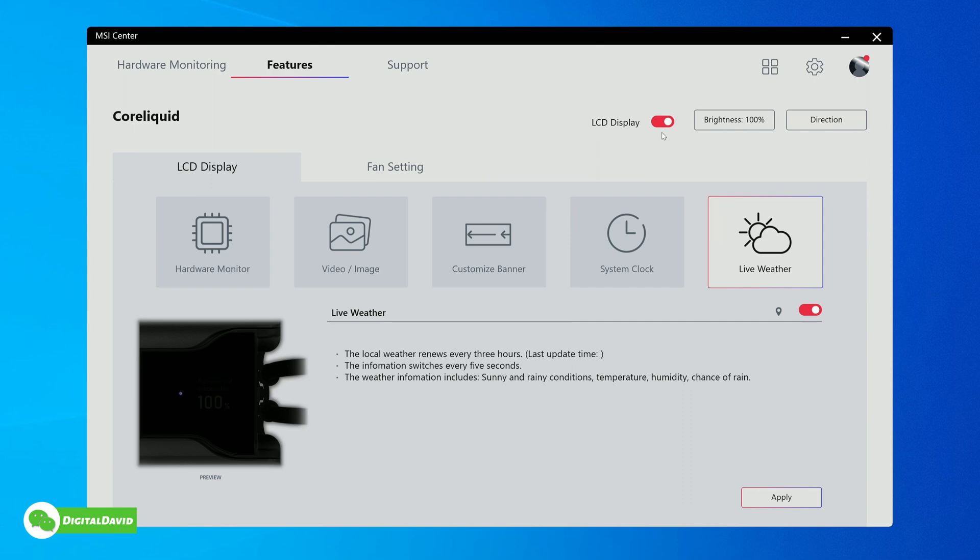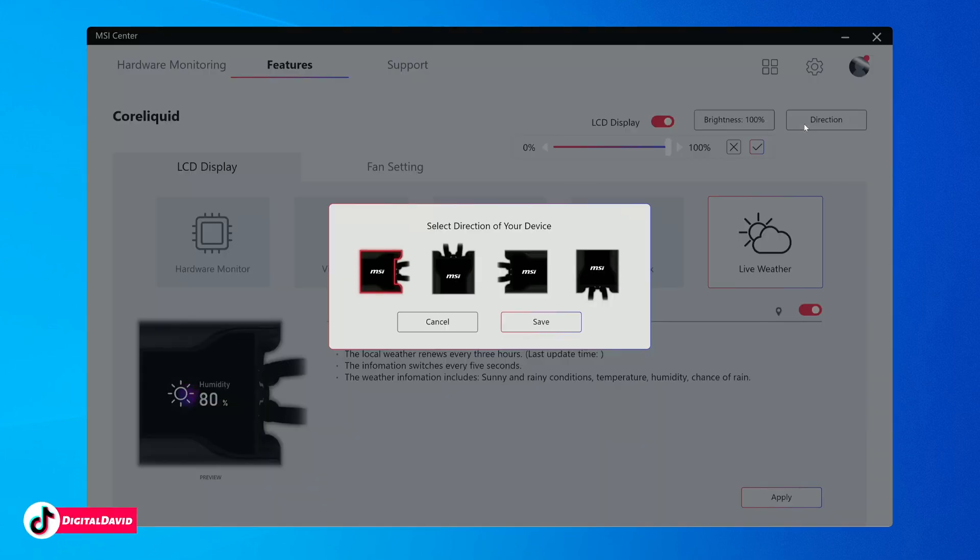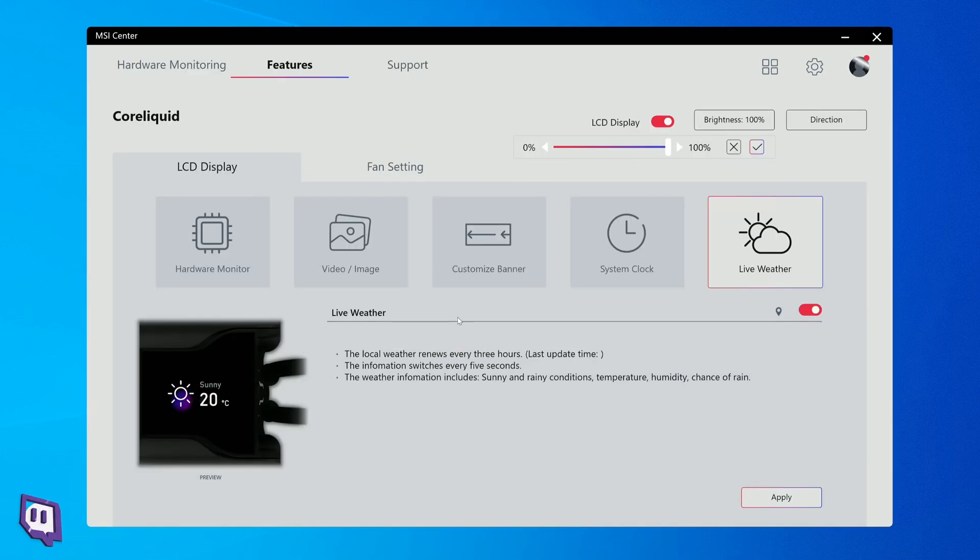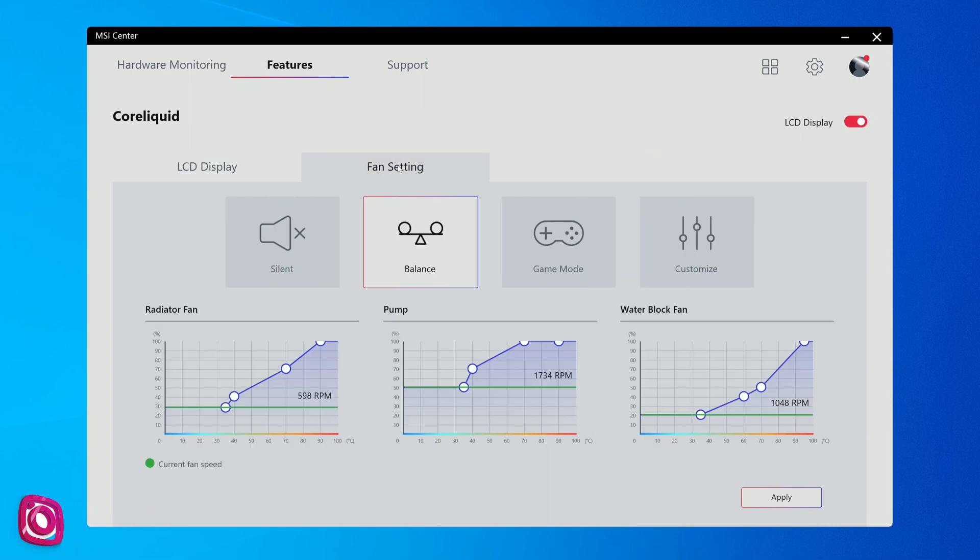At the top right here, pay attention - we can turn the LCD display on or off, adjust the brightness, and we can also change the direction. You can choose the direction depending on your build, which is great. Don't worry about that depending on how you installed it - you'll be able to rotate it as needed.